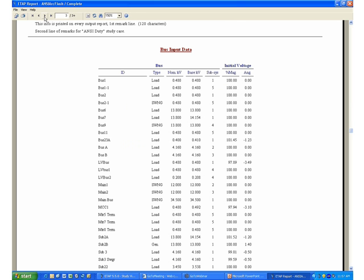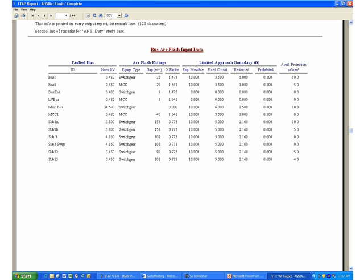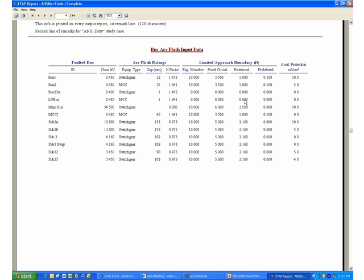You have your bus input data and your bus arc flash input data as well. Under the bus arc flash input data, you will be able to see the different input data that has been used in your calculation. That includes equipment type, the gap between conductors, the X factors, and the different limited, restricted, and prohibited approach boundaries that are determined according to NFPA 70E standards and the equipment voltage level.